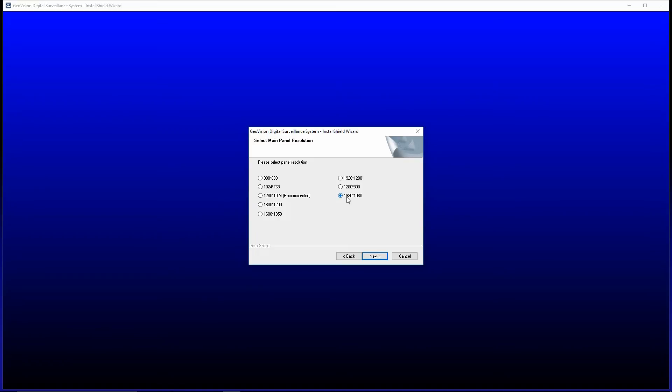If you were to do this on a monitor that did not support 1080p resolution, it would select the next lowest. I'm going to click next.